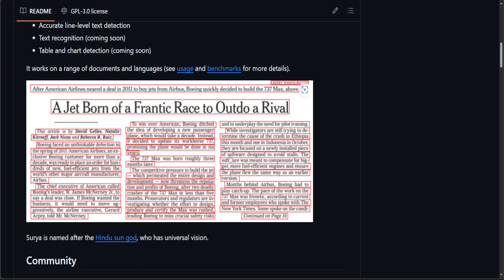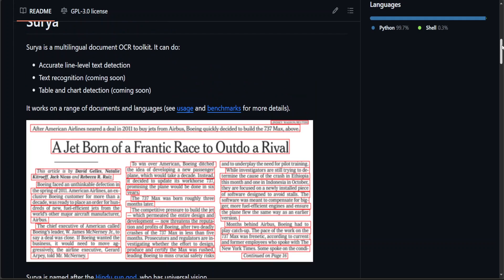In this video, I am going to show you how you can locally install Surya and then do the character recognition simply with the Python code. You can run Surya on CPU but I would suggest that you should at least have one GPU so that the performance would be good. So let's get started.